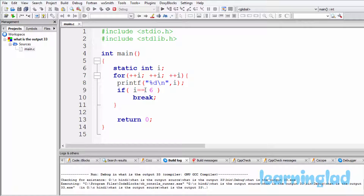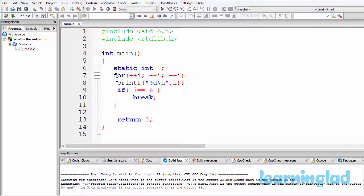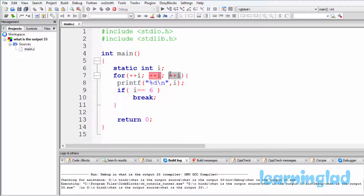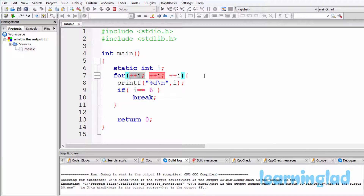Coming to this for loop, the execution is gonna be something like this. First, the initialization part will be executed — and it is executed only once — then the condition part will be checked. If this condition satisfies, the statements inside the for loop will be executed, and after that the updation part will be executed. Then again the condition, the statements, and the cycle repeats. The initialization part is executed only once.